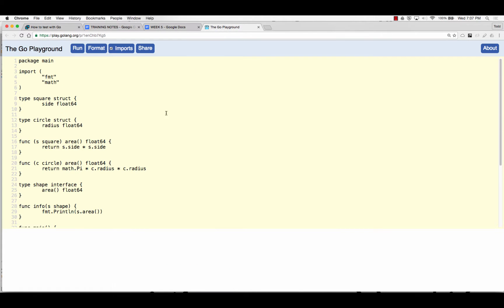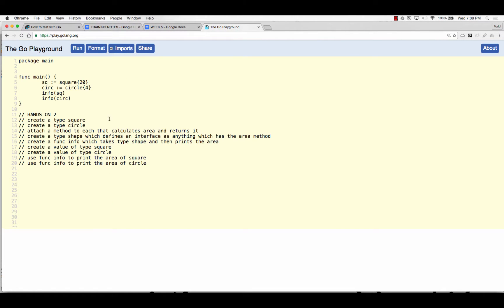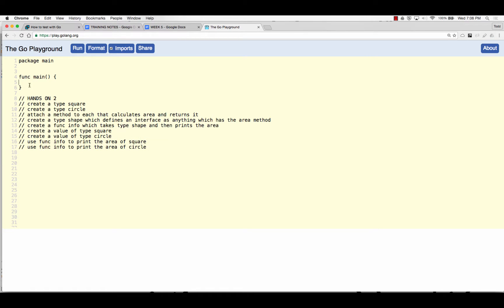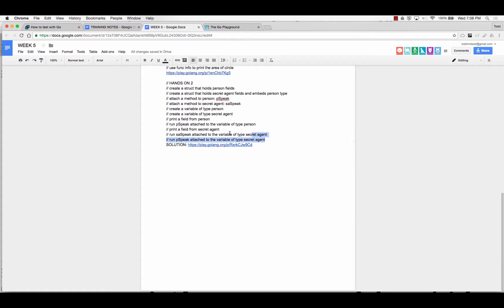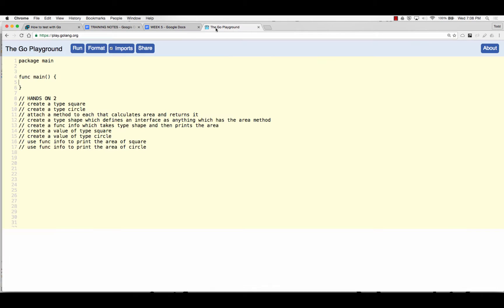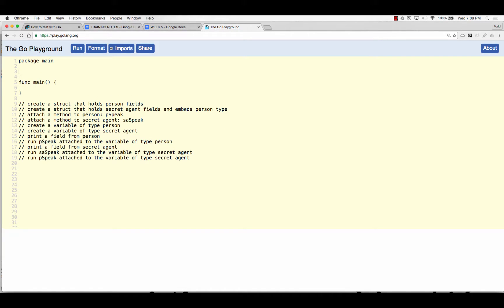So we're going to create a struct that holds a person field. And I guess we'll put the hands-on right in here. That'll be easy to see. And then we'll just knock it out. Create a struct that holds a person field. So how would I do that? What's the first thing I type?